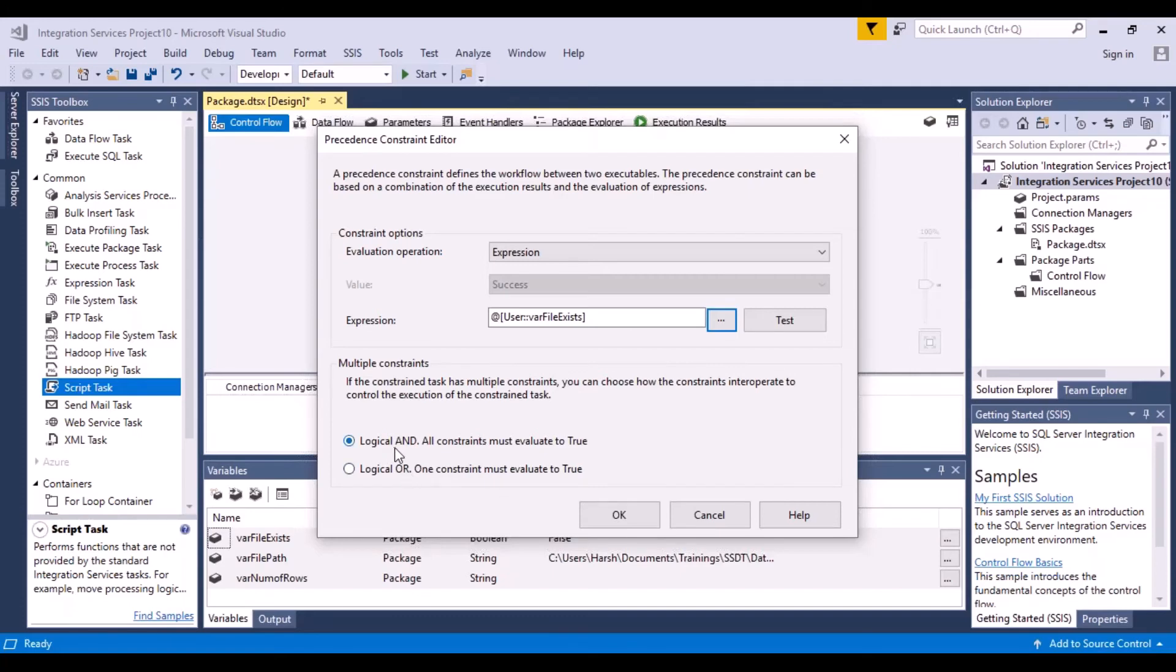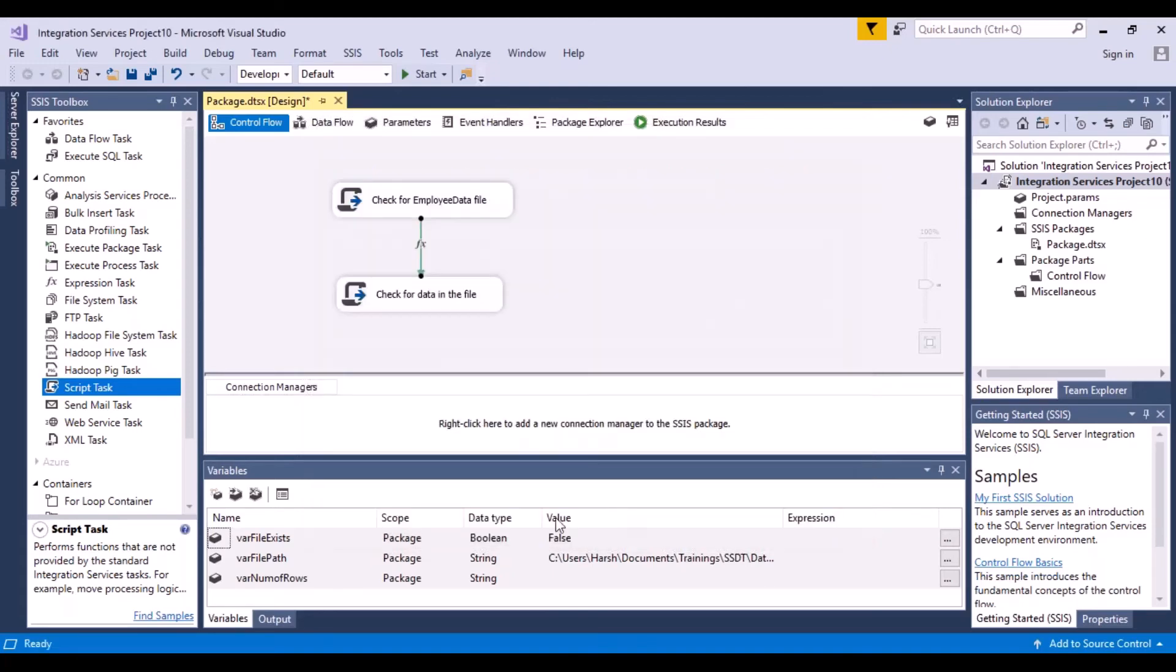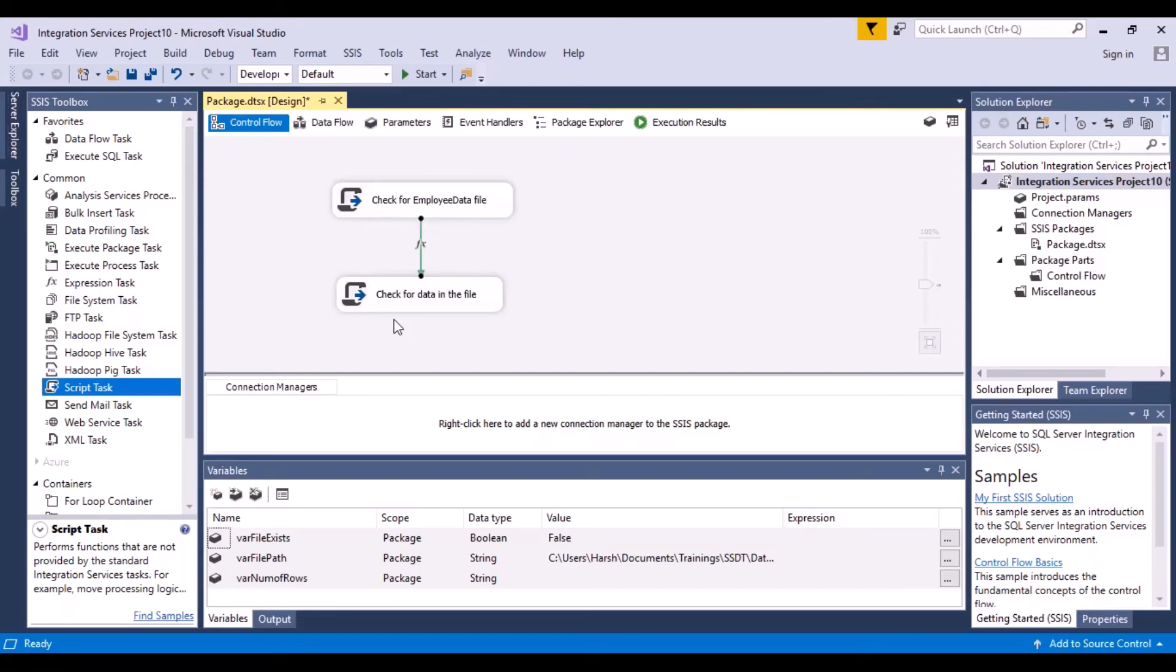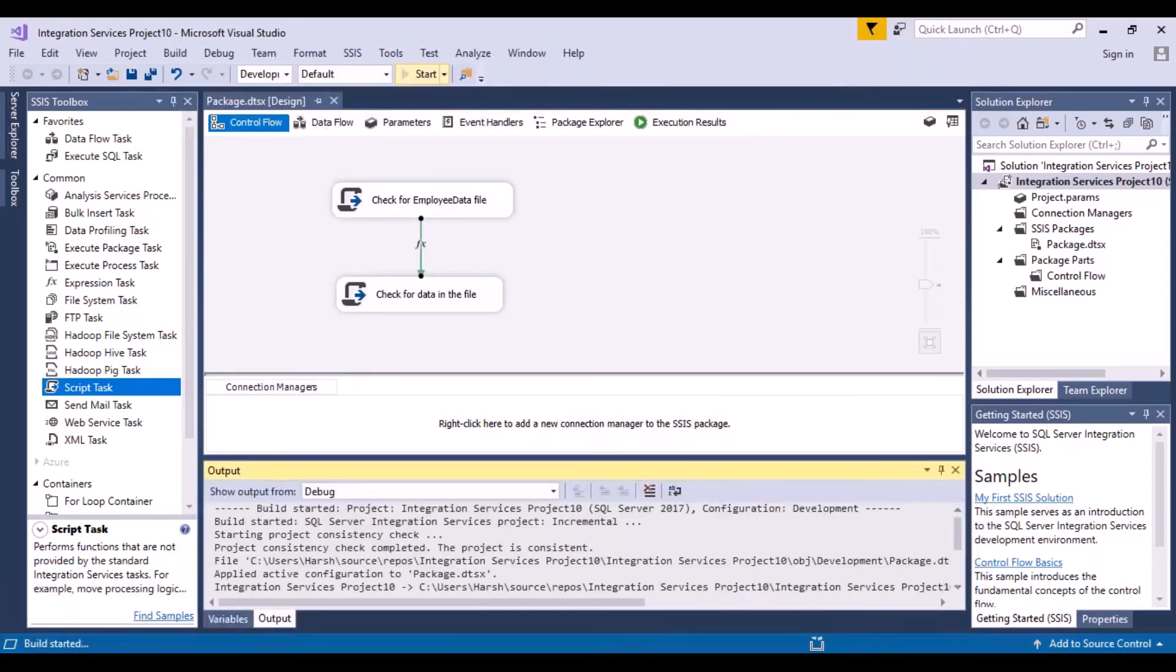Now in our case, we want this to be true. So we are going to put it as true and say okay. So now you can see that there's a sign over there that says that there's a constraint. So this is now a conditional execution. Only if this gives an output of true, then I should be checking for data in the file. So just save your package again and start.